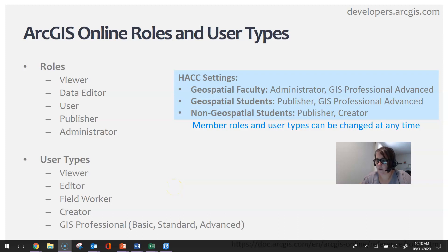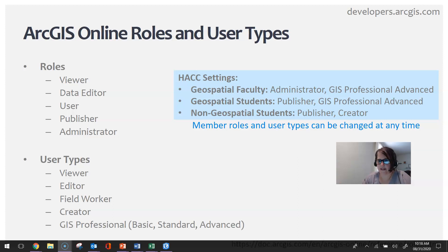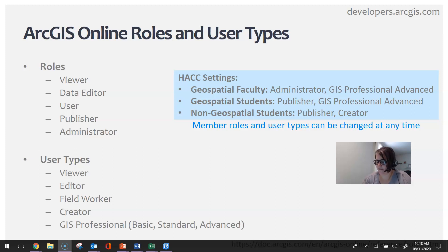Last week a question was asked about ArcGIS Online roles and user types, so I wanted to provide further elaboration on this and also talk about settings within the organizational account that can be used to create custom roles within an organization.